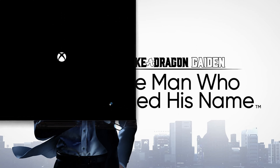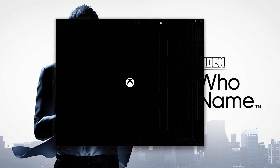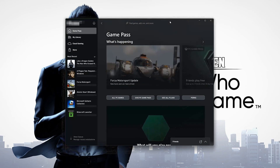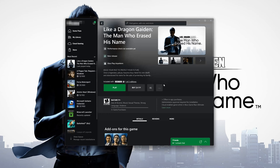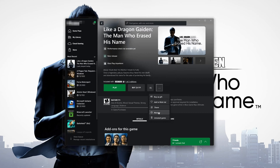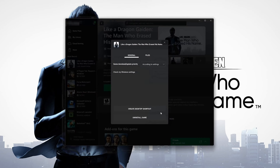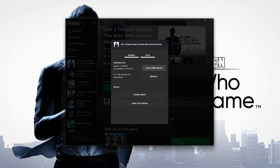Open your Xbox app and select Like a Dragon Gaiden. Click on the three dots and select Manage. Open the Files tab and click on Check for Updates. This will check for updates in case there's a new update that will resolve your issue.